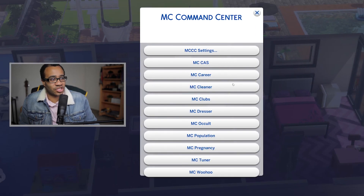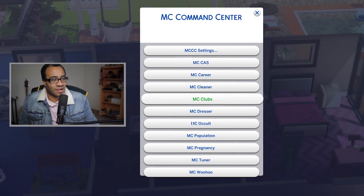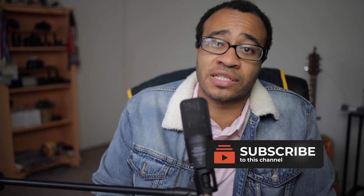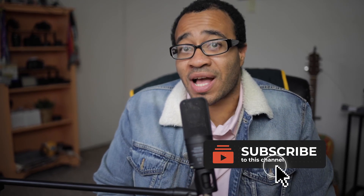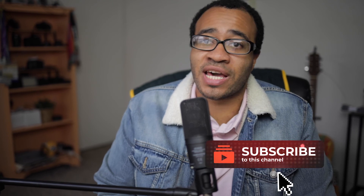And that's basically how you add mods and custom content to your Sims 4 game! If you liked what you saw, be sure to like, comment, and subscribe to the channel. Until next time, I'll see you when I see you — peace!